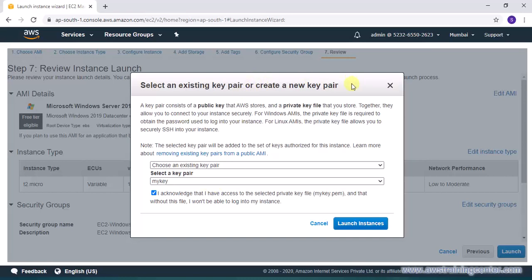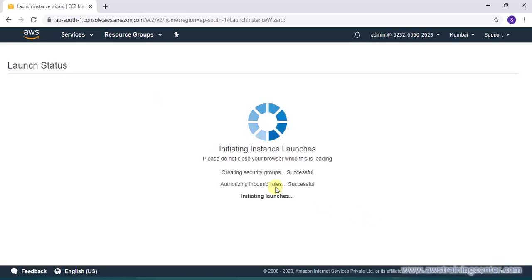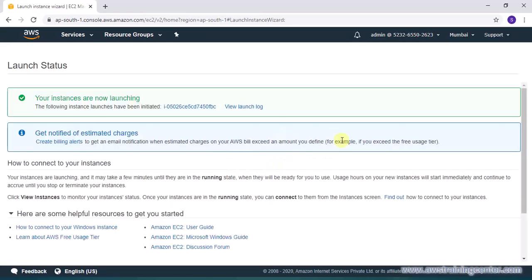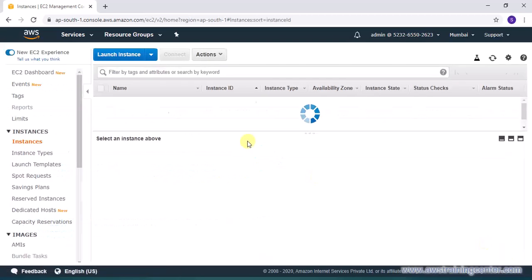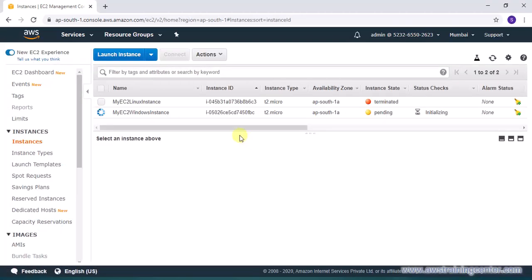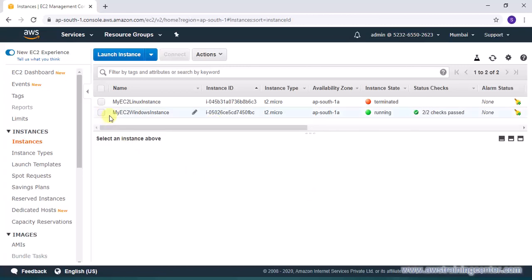So as I said you can use same key to launch as many instances you want. Now the instance will get launched but the time it would take would be slightly more than Linux machine. So I'm just going to pause this video for some time until the instance is in running state. Ok my instance is now running.